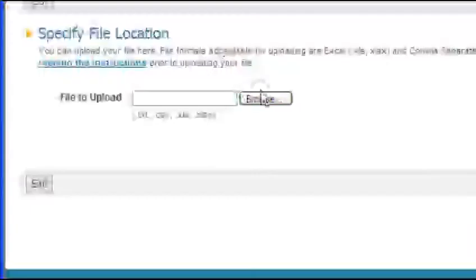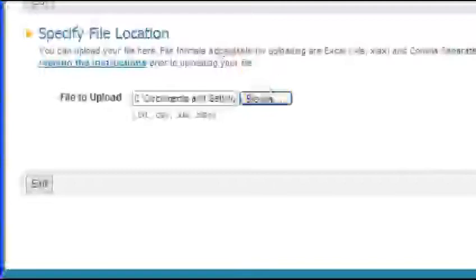Once you select the appropriate list, hit the next button. You will now have the opportunity to browse or select the file you downloaded from your POS system. Select the file, hit the return button and let the file upload. Sometimes this process takes just a few seconds and sometimes it takes several minutes, dependent on the size of your file.